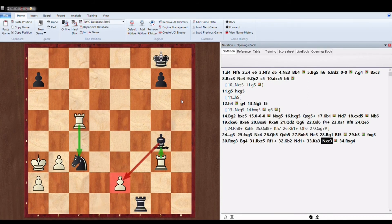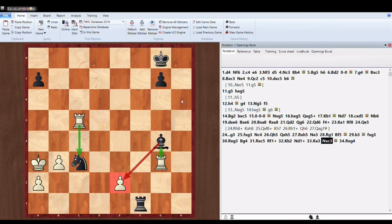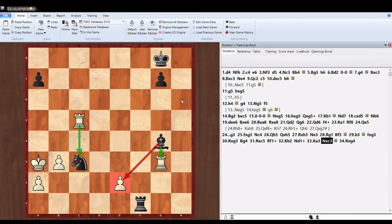So now after Knight into C3, White is having two options. Either to take the Knight or to take the Bishop.